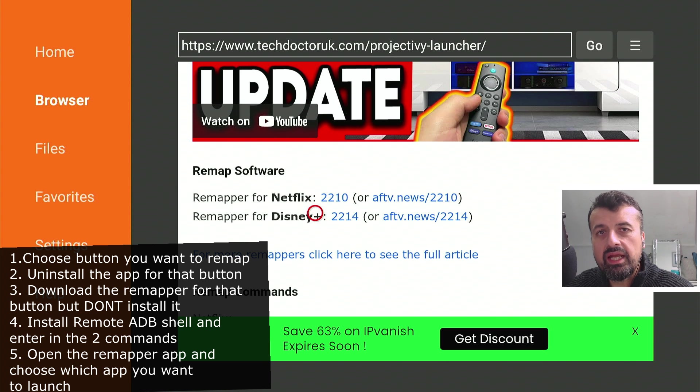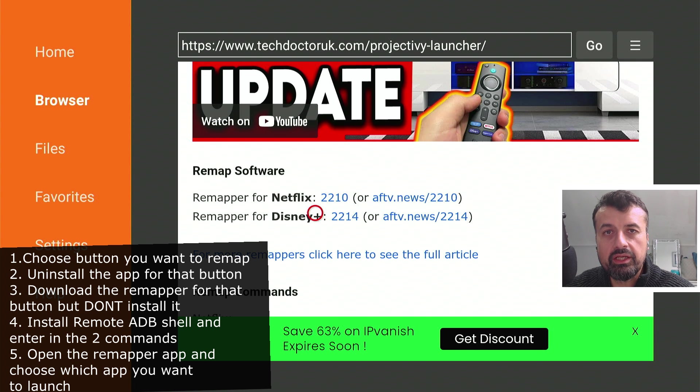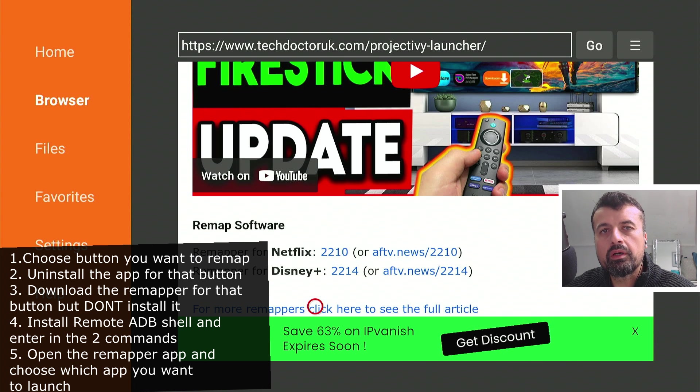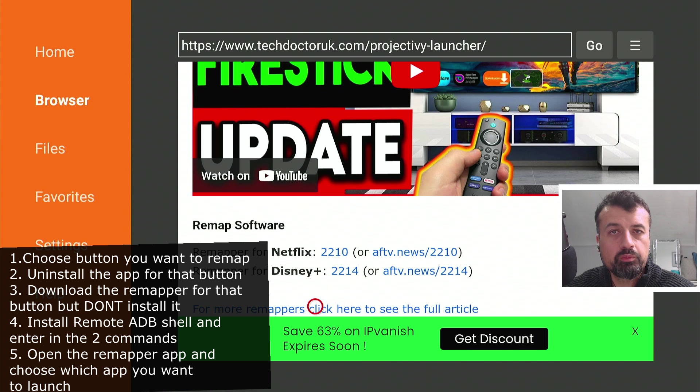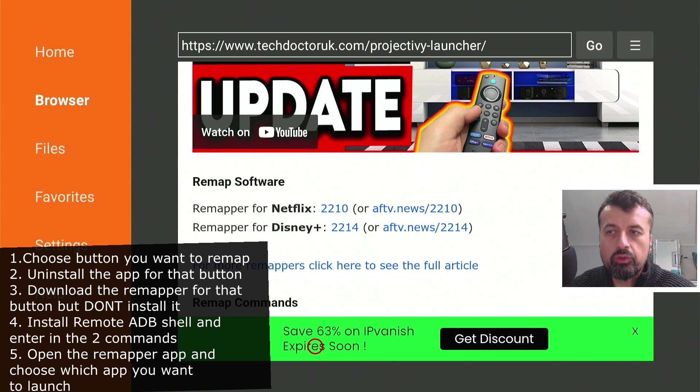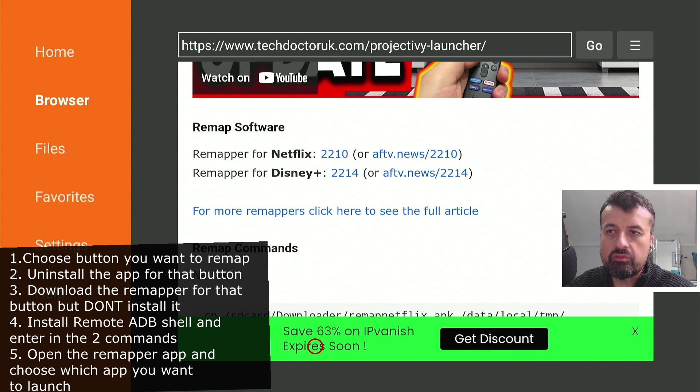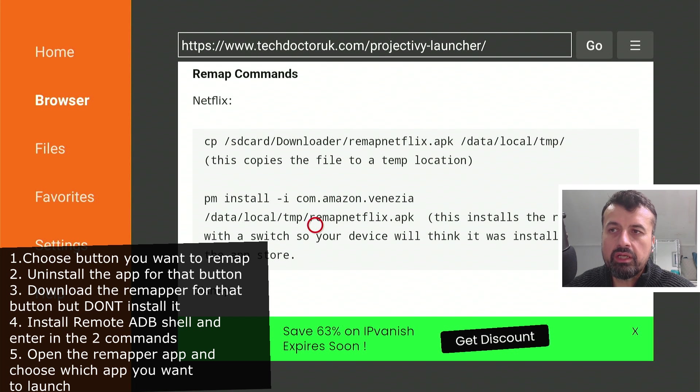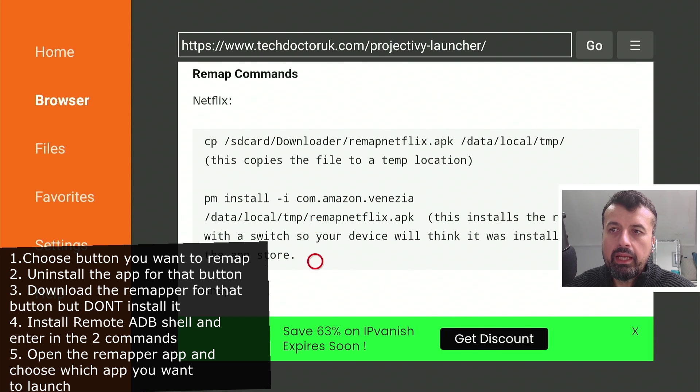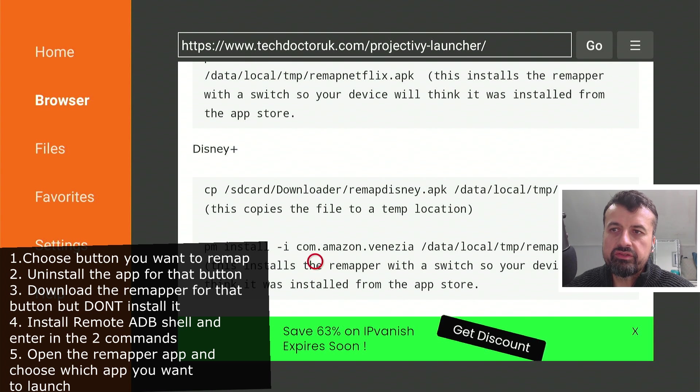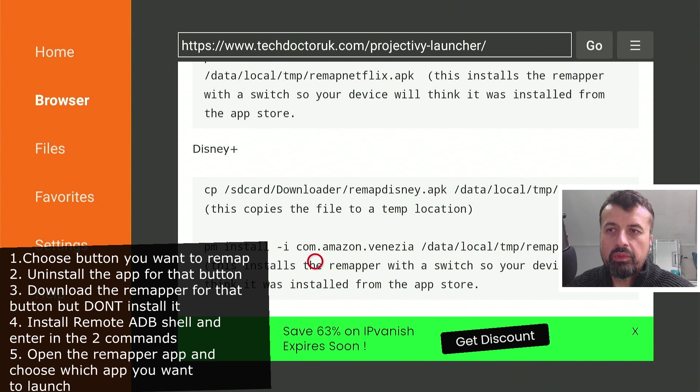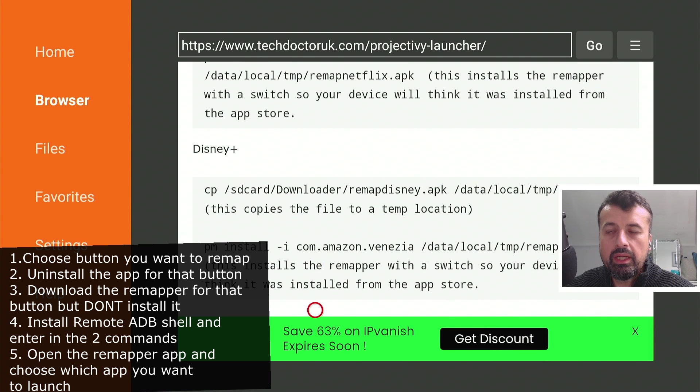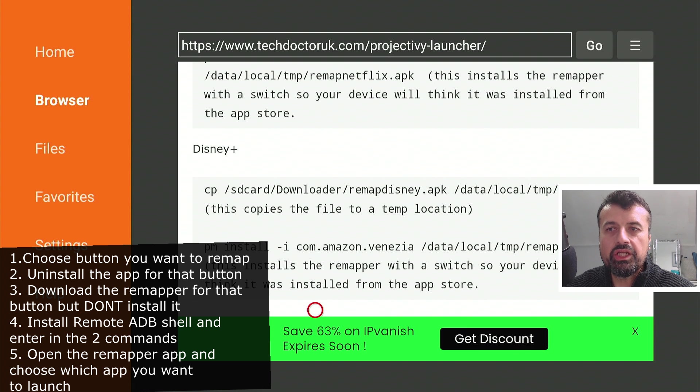Now the key thing here is, once you download it, do not install the application. We have to run a special command which allows us to install the application with special privileges. So if you scroll down, now all of these commands are mentioned on the AFTV News website, but just in this demonstration, I did put the commands for the Netflix app, and in my case, because I did Disney+, I've got the commands here. You enter these two commands into Remote ADB shell, and that then installs the application.